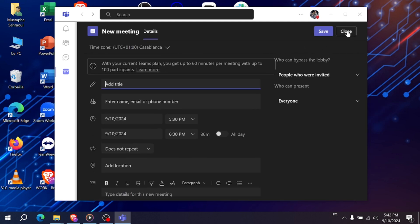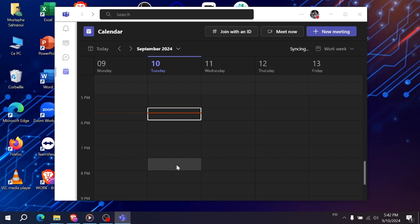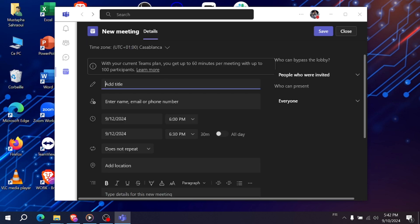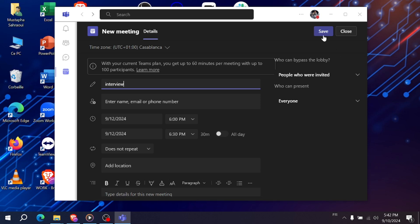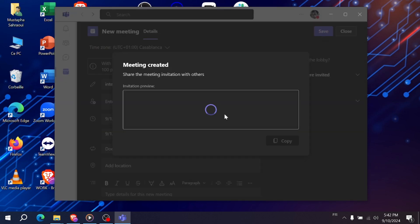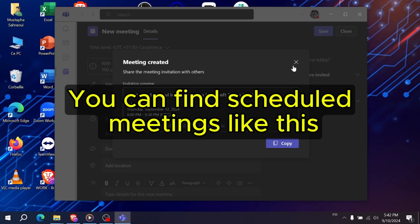At the top, you'll see an option to join with an ID. This is for private meetings where you have been provided a meeting ID and passcode. Enter the details and click join meeting and you'll be connected to your interview.